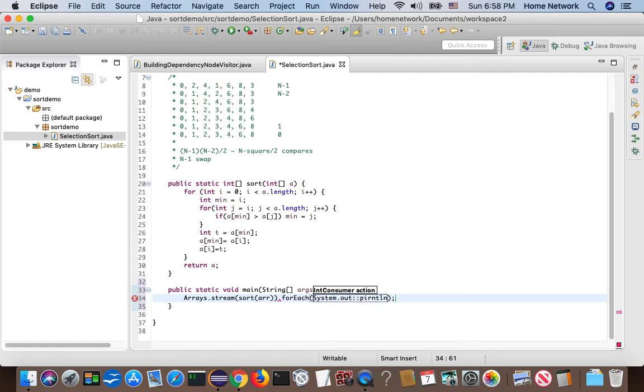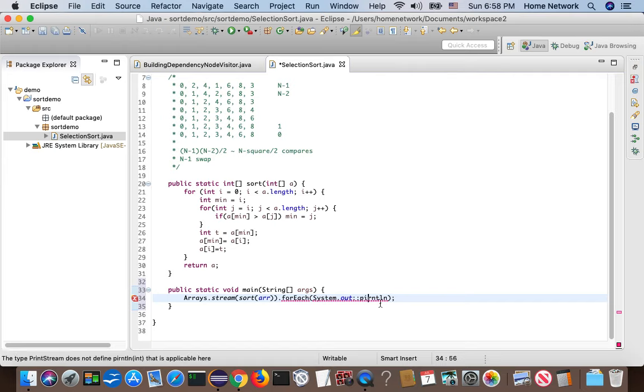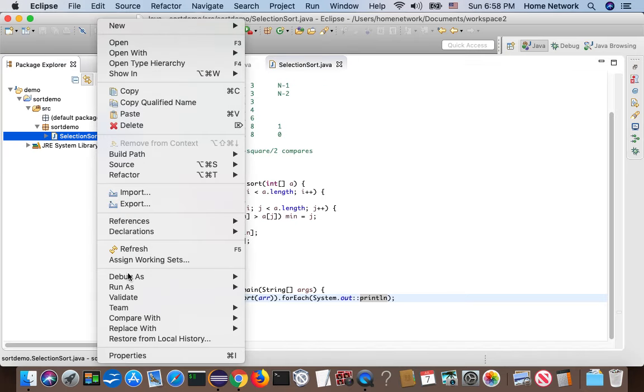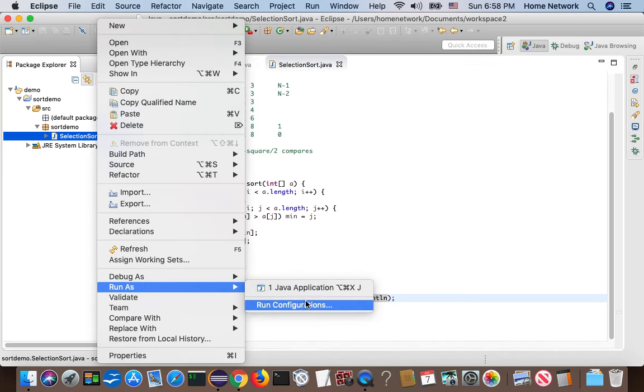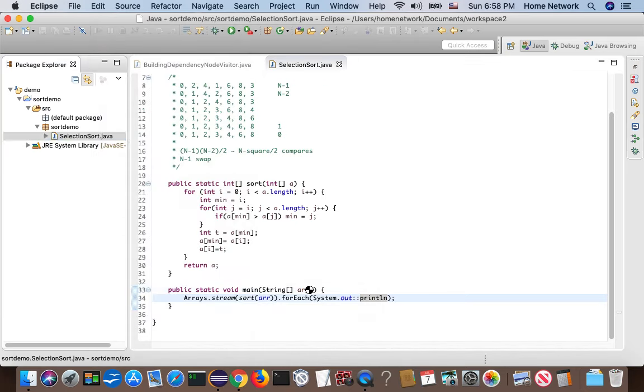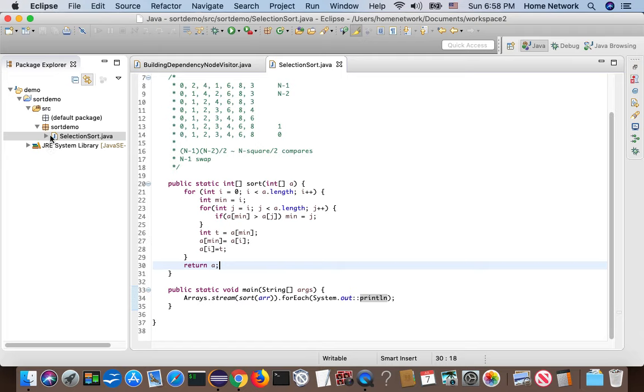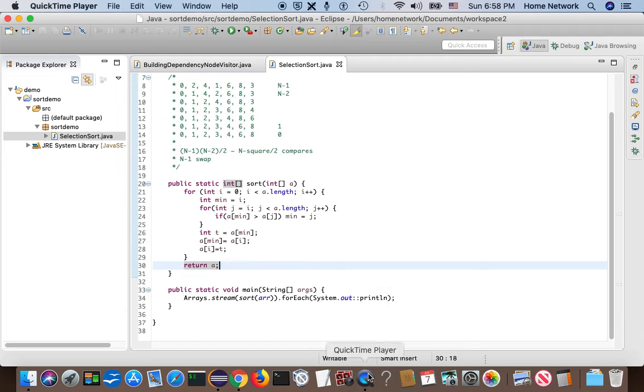Okay. Now we got the array sorted in increasing order. This is selection sort.